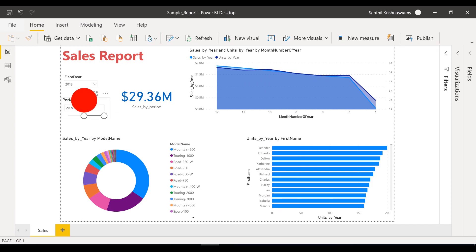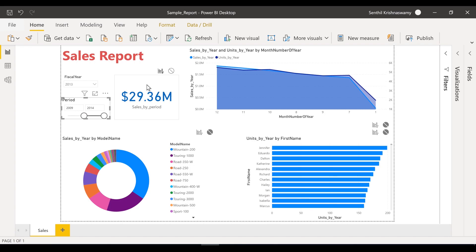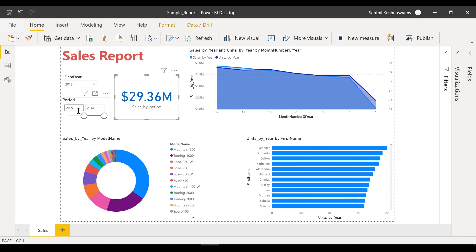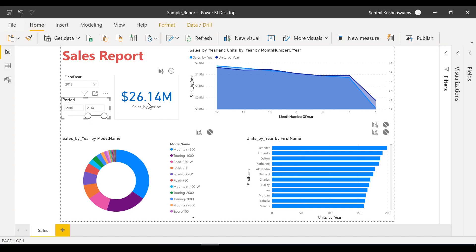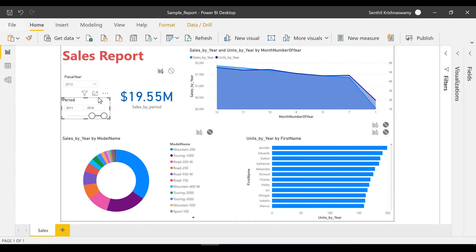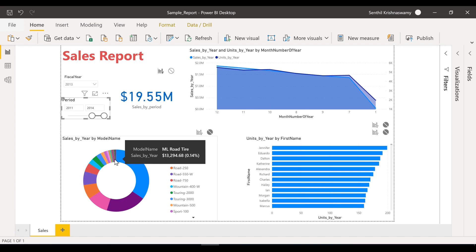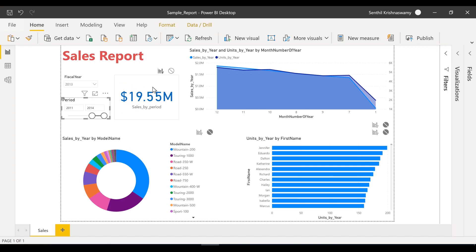You also have a period slicer here. This period slicer only works for this card. This card is just going to give you the sum of sales for a given period that you choose. Right now the period is from 2009 to 2014. So from 2010 to 2014 there is 26 million in sales, and 2011 to 2014 there is 19 million. Everything else remains the same — only this card is changing.